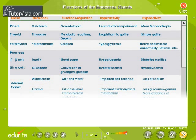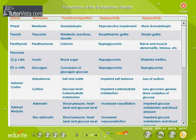The tabular representation given here summarizes the different human endocrine glands, their secretions and functions.